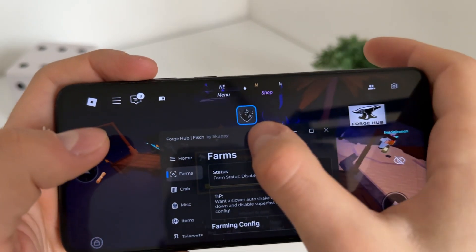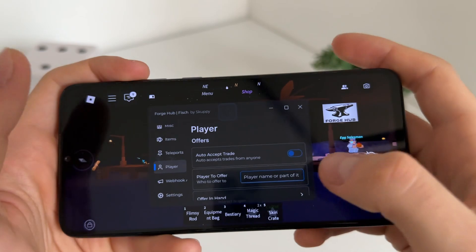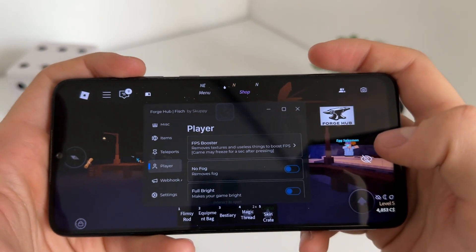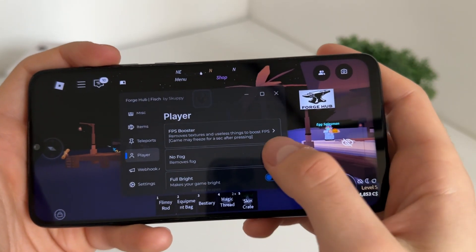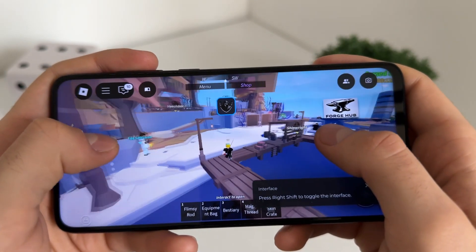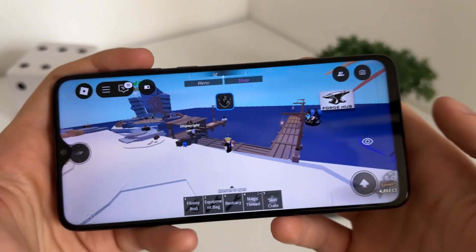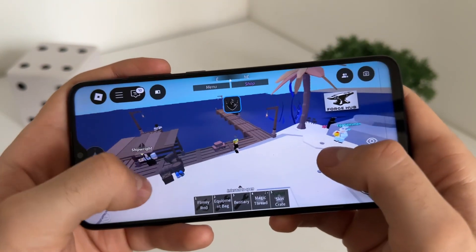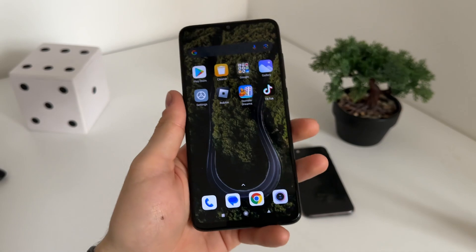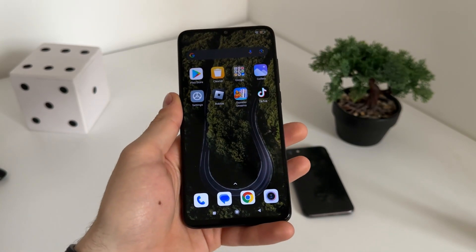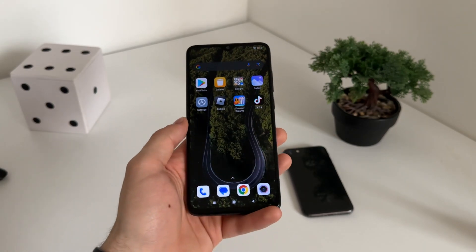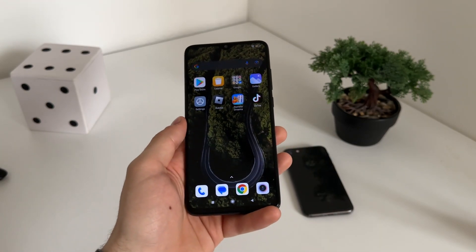Let's click execute and see if it actually works — it loaded up. I'll try some features: FPS booster, no fog, and full bright. As you can see it works amazingly. This delta executor latest update is working and blocksforge.com is the website where you can get all of this for absolutely free. That's pretty much it for this tutorial — I hope you enjoyed and found it helpful. Make sure to like the video, comment below if you need help, and subscribe to my channel. Thank you for watching and see you in the next video!